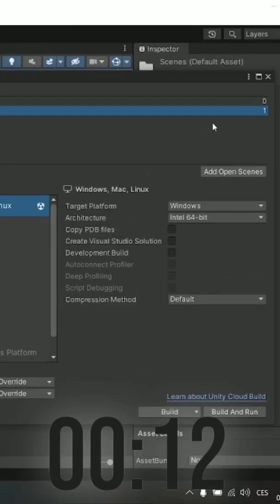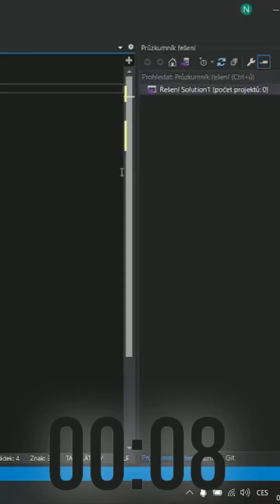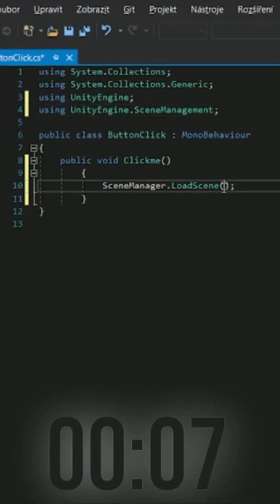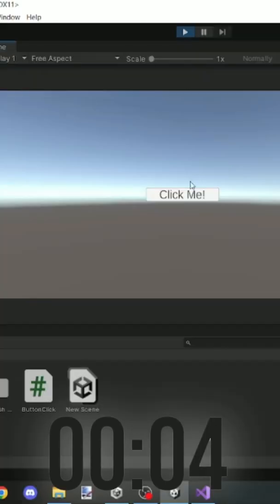Now check the number of your scene that you want to switch in, in build settings. And put that number here, save the script and test it. It works.